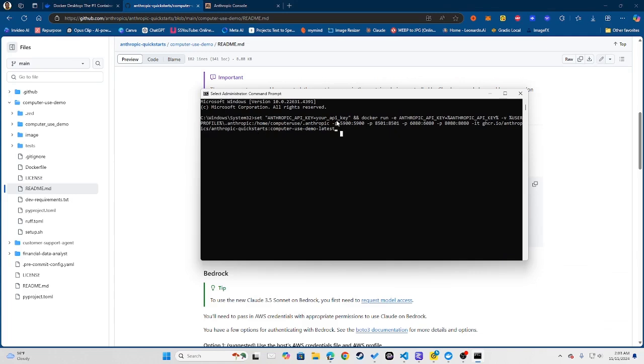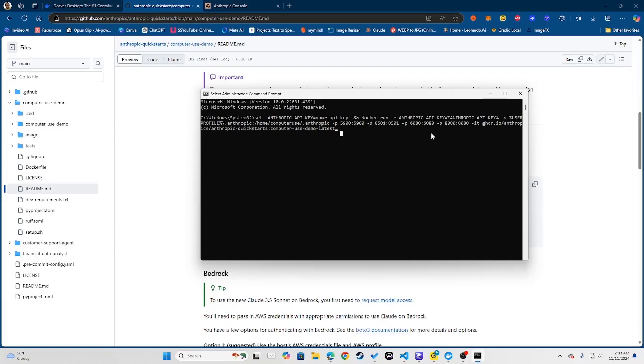But essentially it's doing the same thing as this but it's the Windows conversion. So what it is is that you're just setting your API key. Now you have to have an Anthropic API key set up. So I'm going to show you that in just a moment but essentially you want to just set up your API key, then you want to call on the Docker instance to run using that API key. You also want to set your local volume folder here, and then obviously you have the port numbers where you're going to be running this instance from, and also you're calling on the demo file.